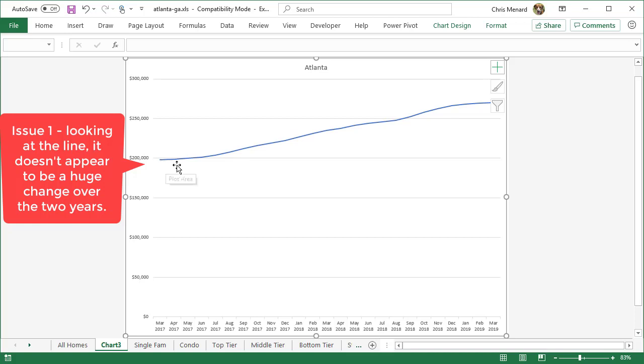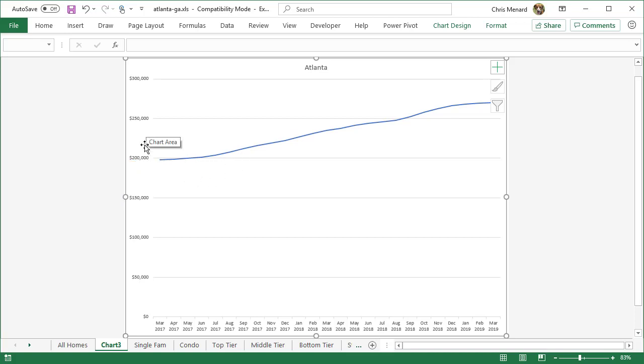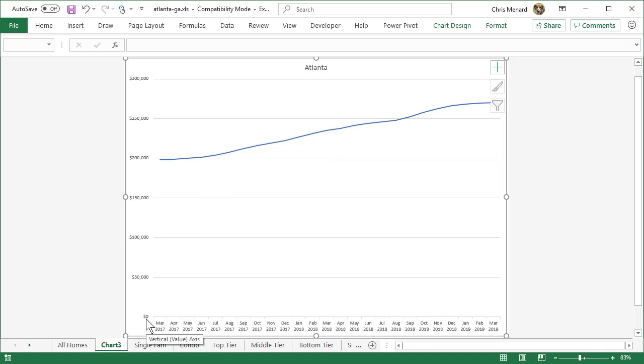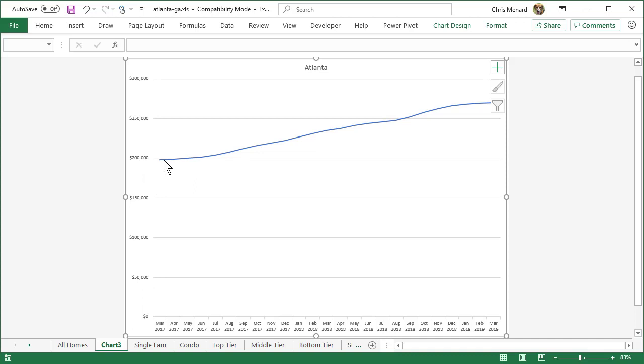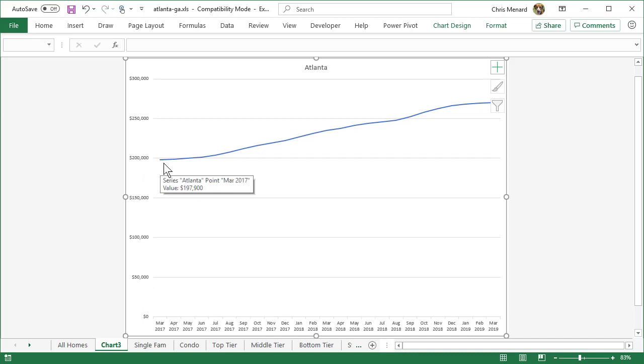But if you notice the actual line, just looking at it, without looking over here at the legend or the numbers, the axis, it doesn't look like much of an increase from March 2017 to March 2019. And the reason is, we start at zero on the vertical axis, 50, 100. But it looks like the first data point is around 197, 198,000. So let's go fix that first.